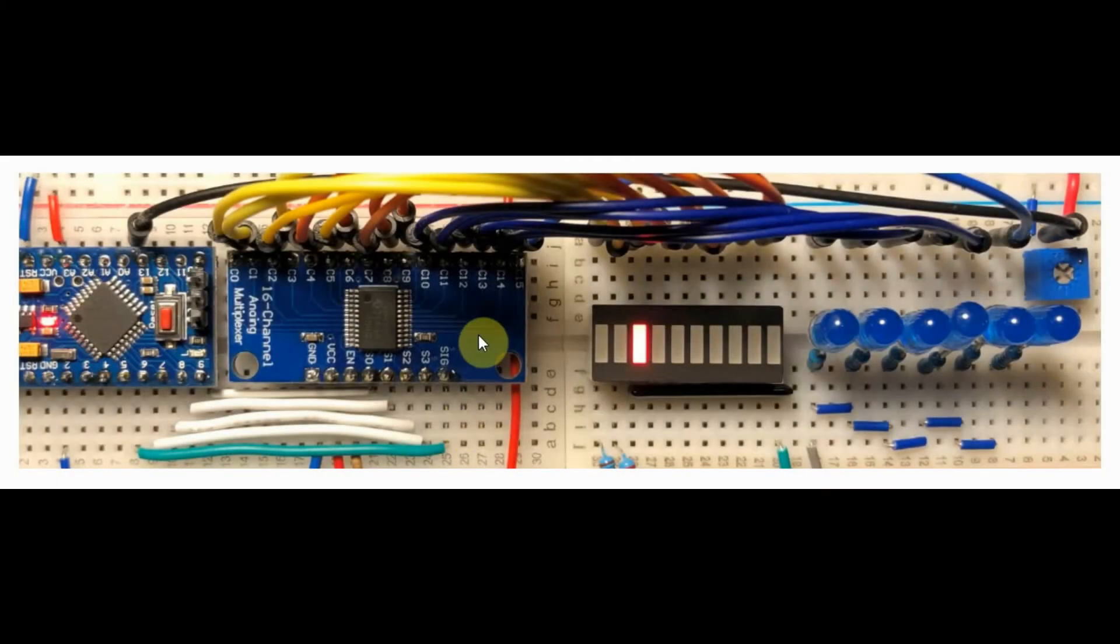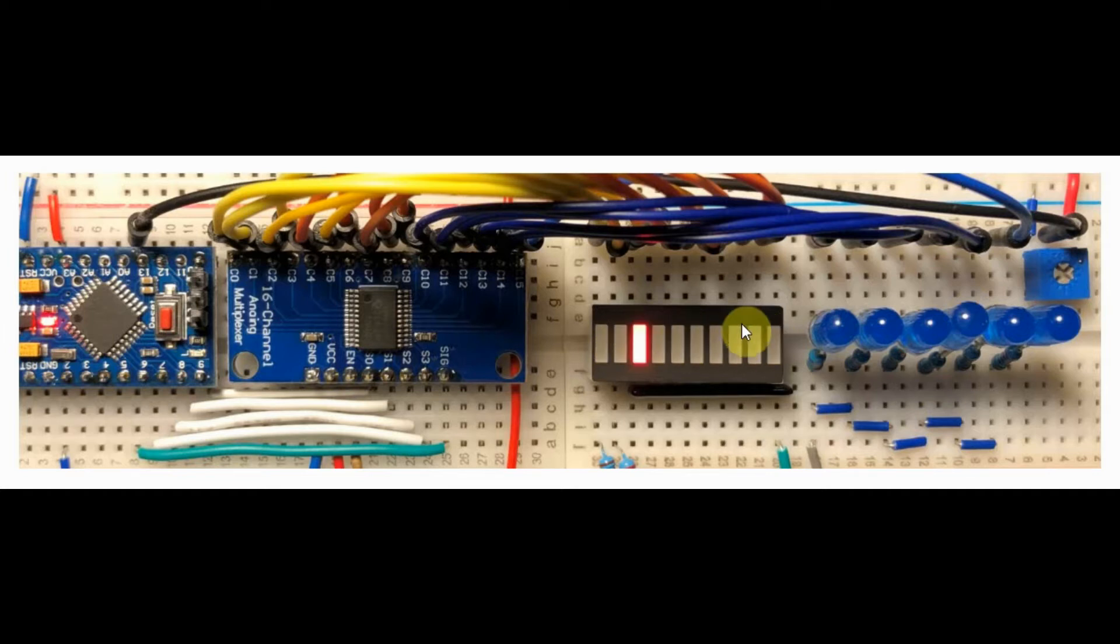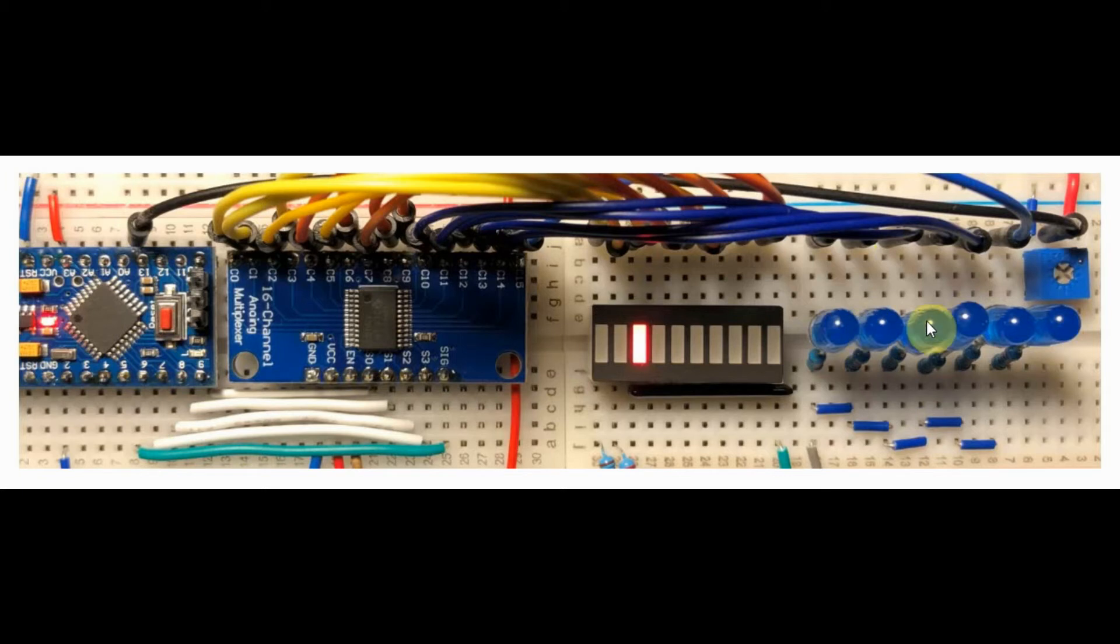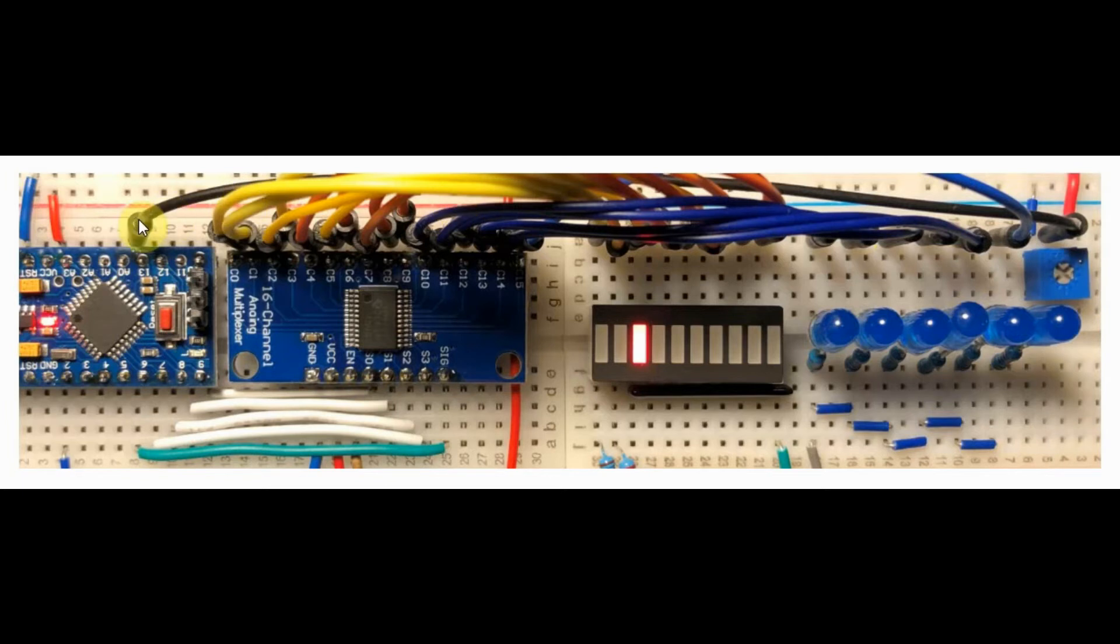Looking at the implemented circuit, we have a 10-bit bar graph display connected to the first 10 channels of the demultiplexer and the remaining six channels are connected to these six LEDs. We also have a 10k pot which is connected to input analog line A0 of the Arduino.